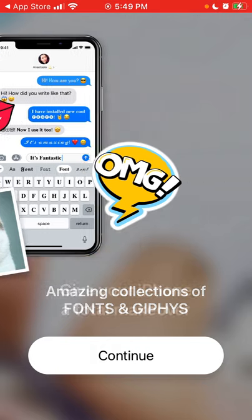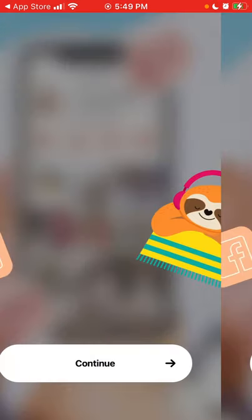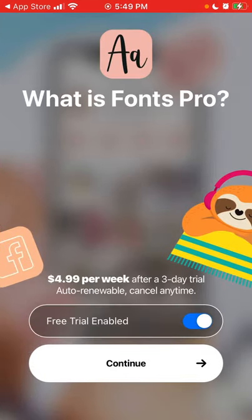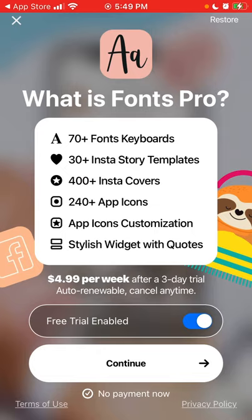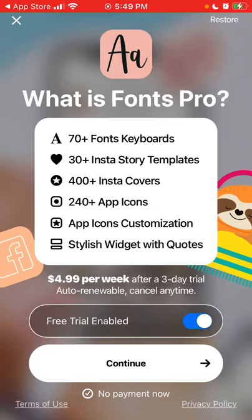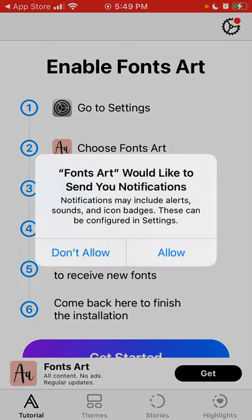You can also choose to select Fonts Pro, which gives you 70 fonts keyboard, 30 plus Instagram story templates, 240 app icons, app customizations, and all of that.